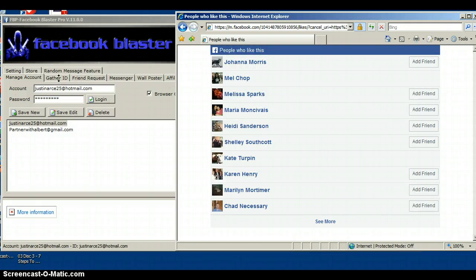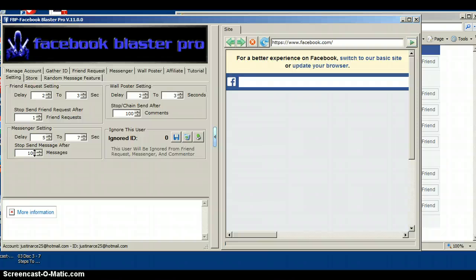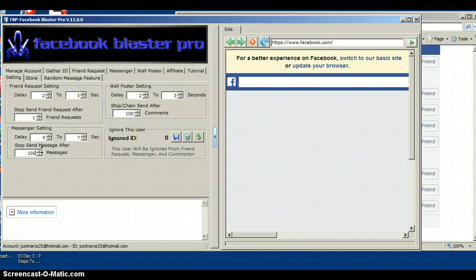Before gathering IDs, go to Settings and then Messenger Settings. Set the delay to five to seven seconds. For stop sending messages, that's your personal preference — you could do 50, 100, 150, 200, 300, or 400 — but make sure you set the delay to five to seven.